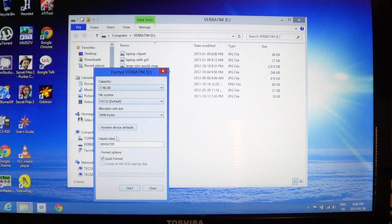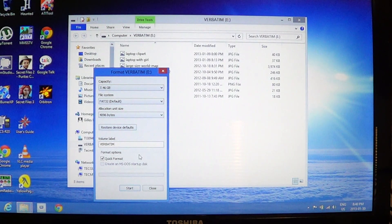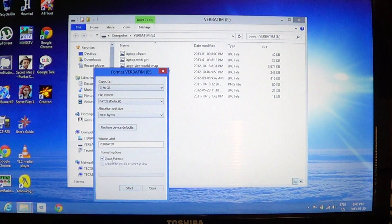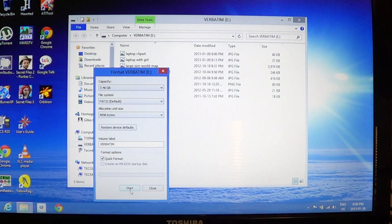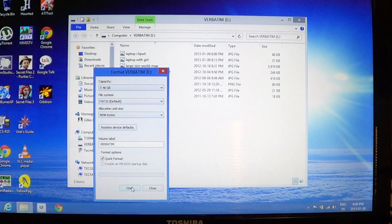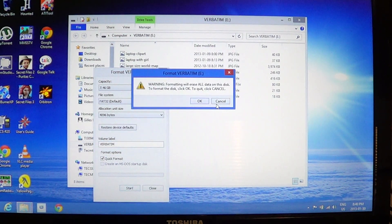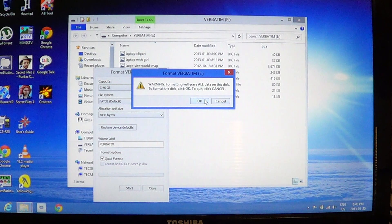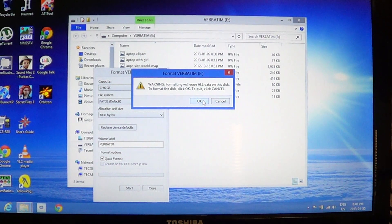Just leave it with the default name and the same information that is already there. A quick format is alright just to start and you're going to say okay.